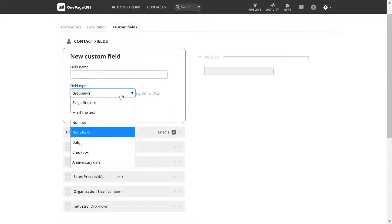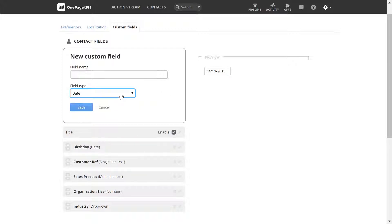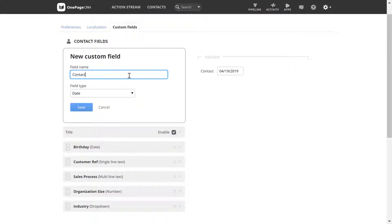The date field is useful for logging date-specific information like your first meeting, or in the case of deals, logging a quotation date.